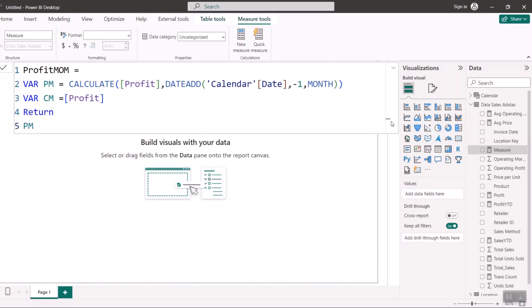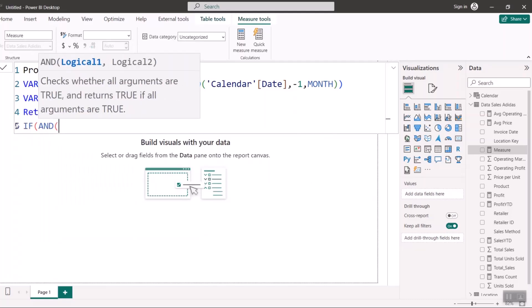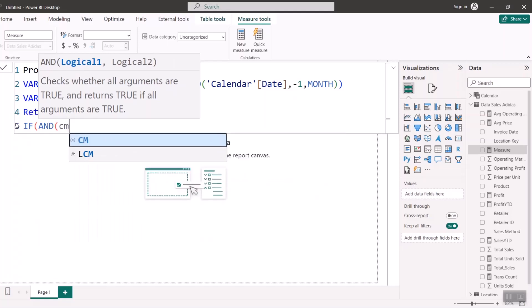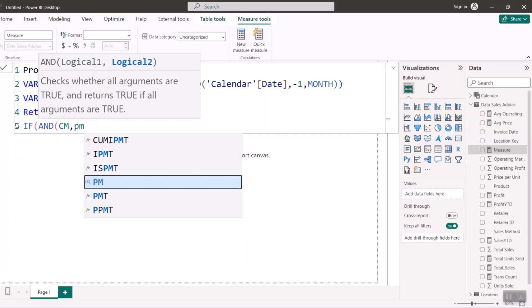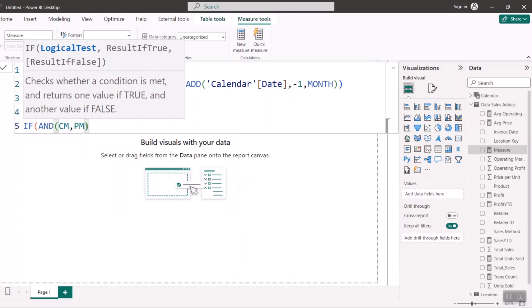For the RETURN, I want to return: current month (CM) divided by previous month (PM), minus one. That is the calculation for variance — current month divided by previous month, minus one. To get rid of any infinity or zero issues that may come up, I use an AND condition: IF AND(CM, PM) — this ensures the calculation only runs when there's a value in both the current month and the previous month, so we don't get infinity.